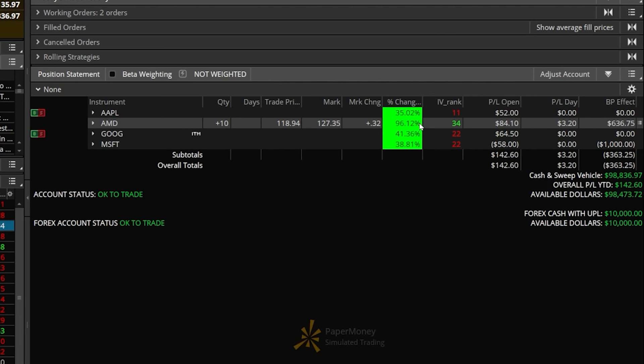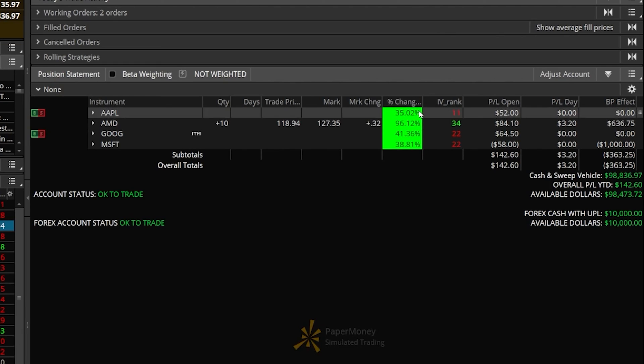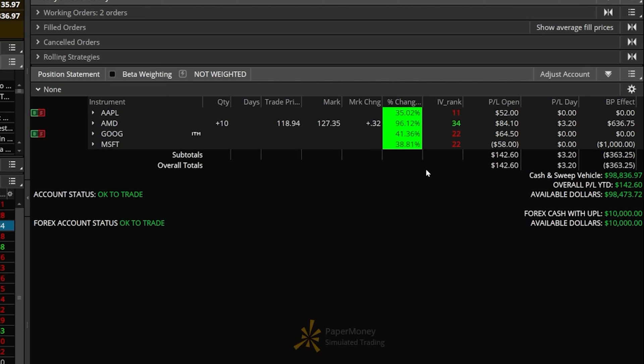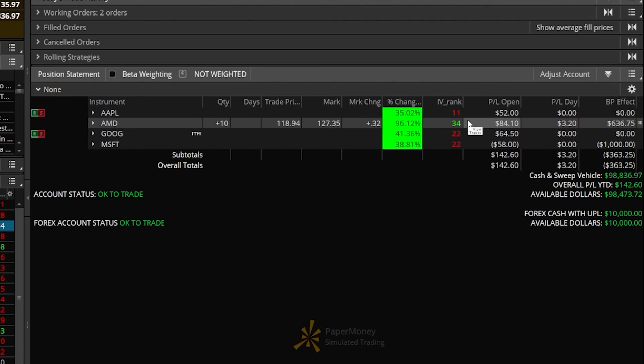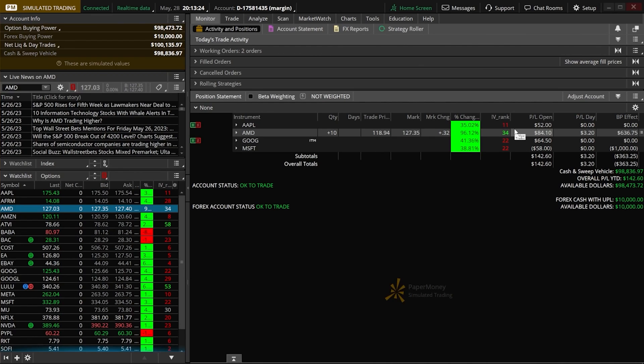And now we can see those brand new columns right up here for our positions as well. On Apple, I can see it's up 35%. AMD is up 96%. Google is up 41%. But if we look to the IV rank just to the right, we can see the current IV rank. So I might look at selling premium against some of these guys. That's how you can create custom columns for your watch list and your positions within Thinkorswim.